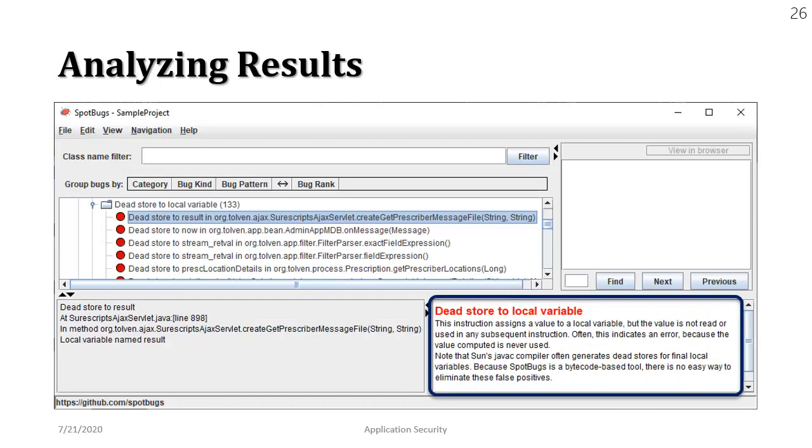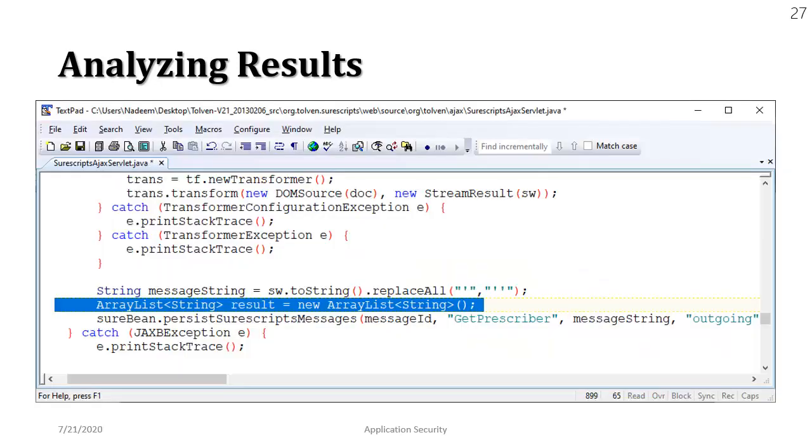This one says that store to the local variable. What that means is we stored something into a variable but we never used it. So it's a bad practice of course. It occupies the memory space that is never utilized. So let's have a look at the source code.